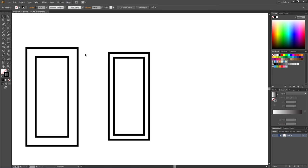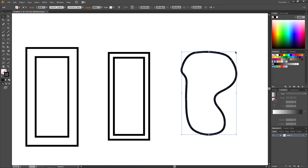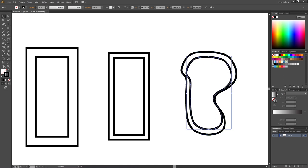But what if we have a shape like this? If we copy this by clicking Ctrl+C, Ctrl+F and scale it down, it will be totally impossible to get equal spacing around this shape.